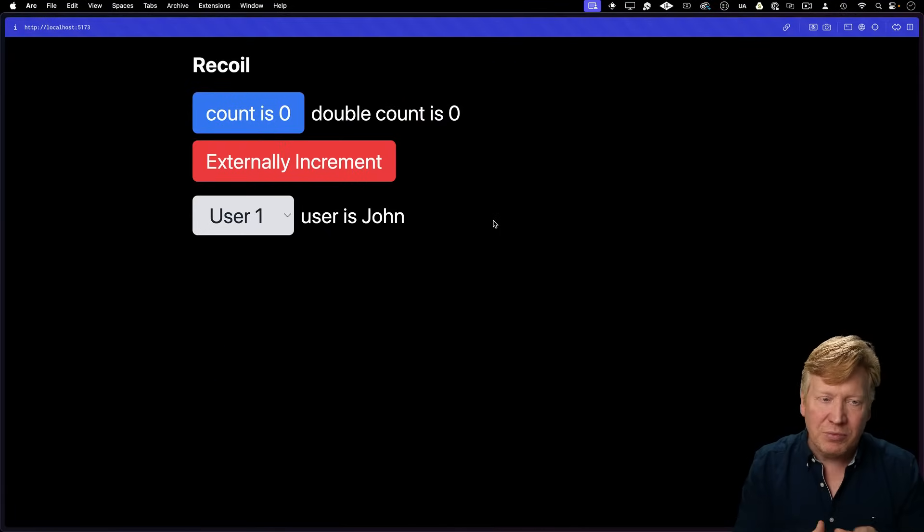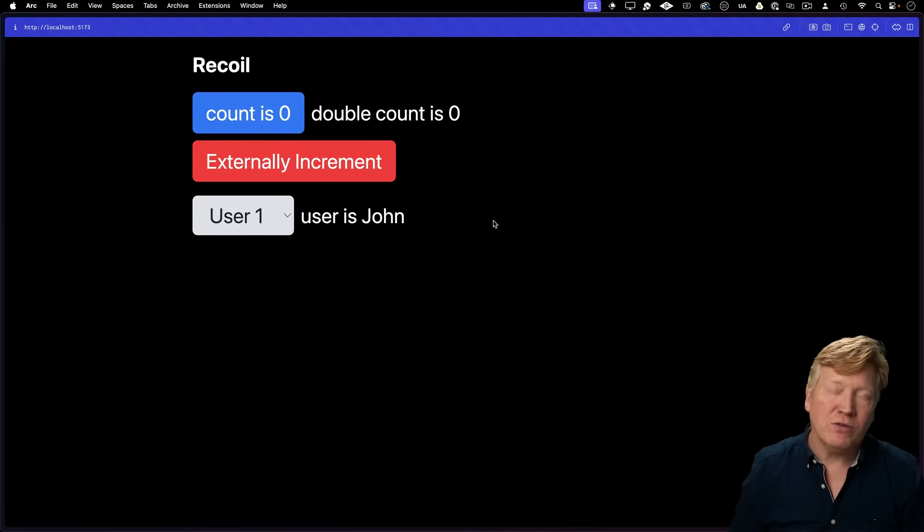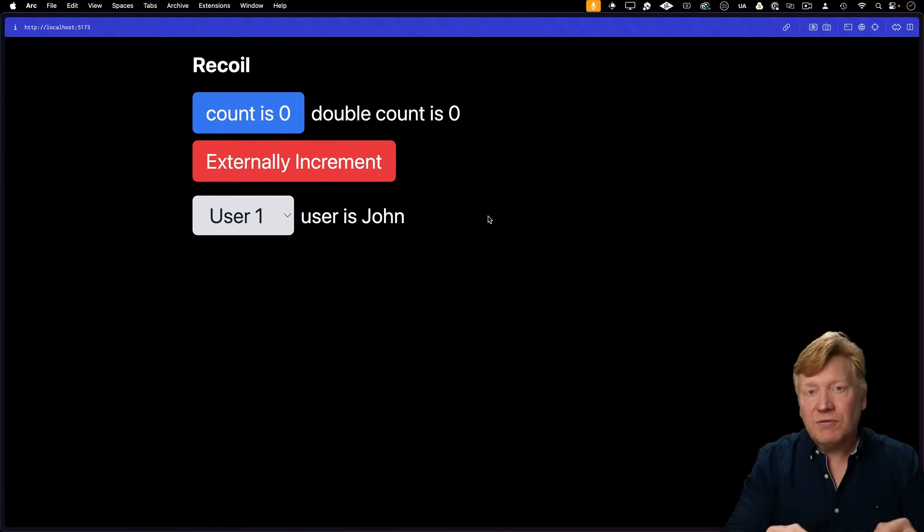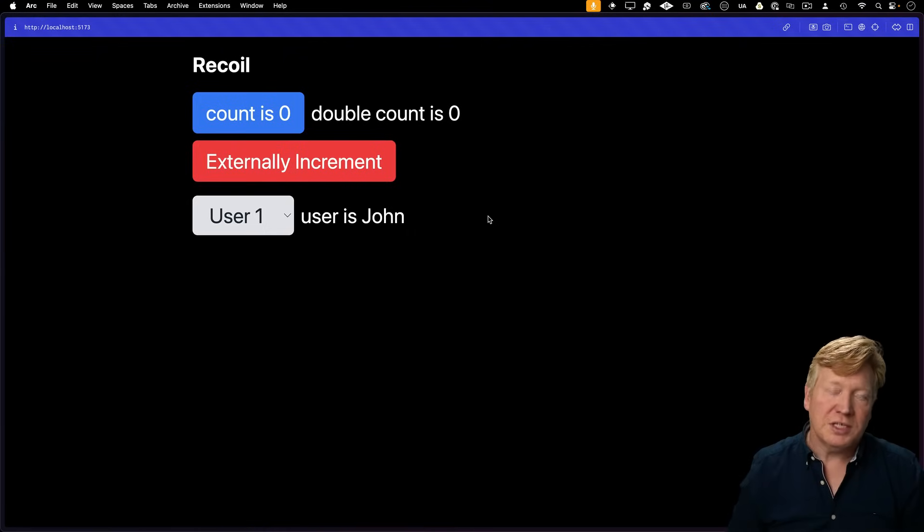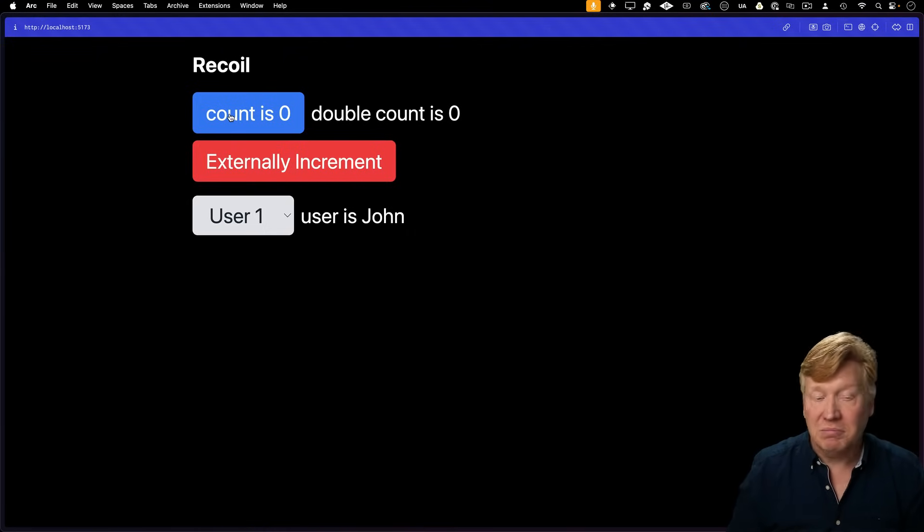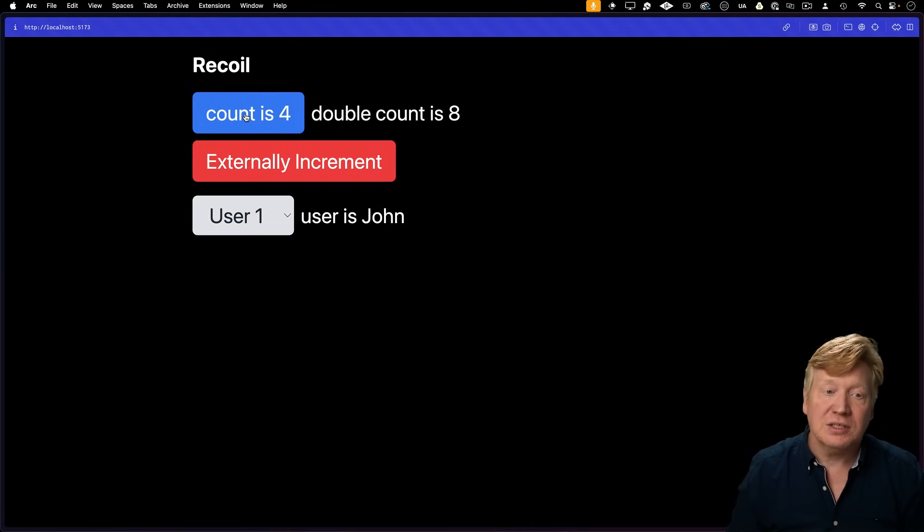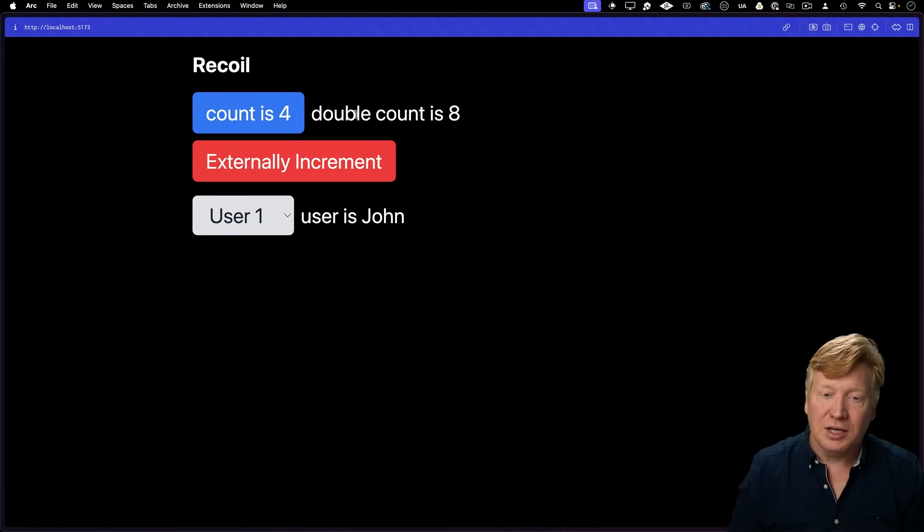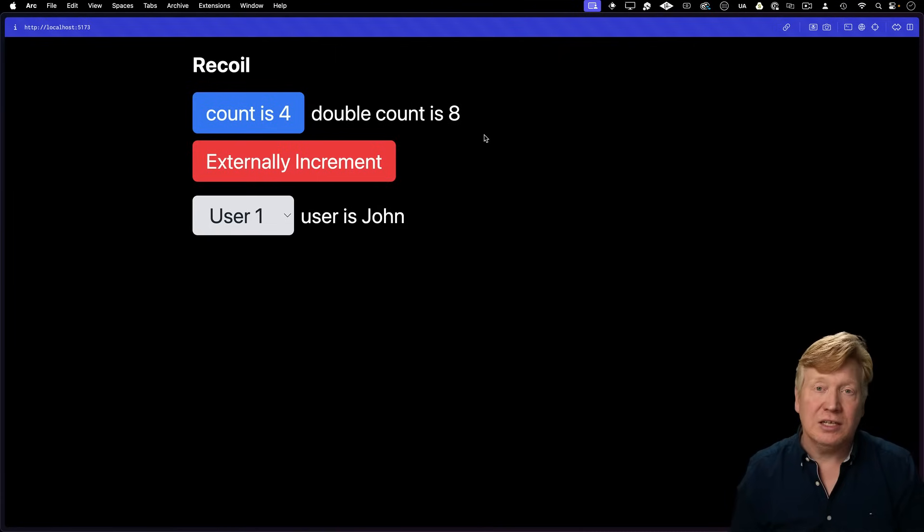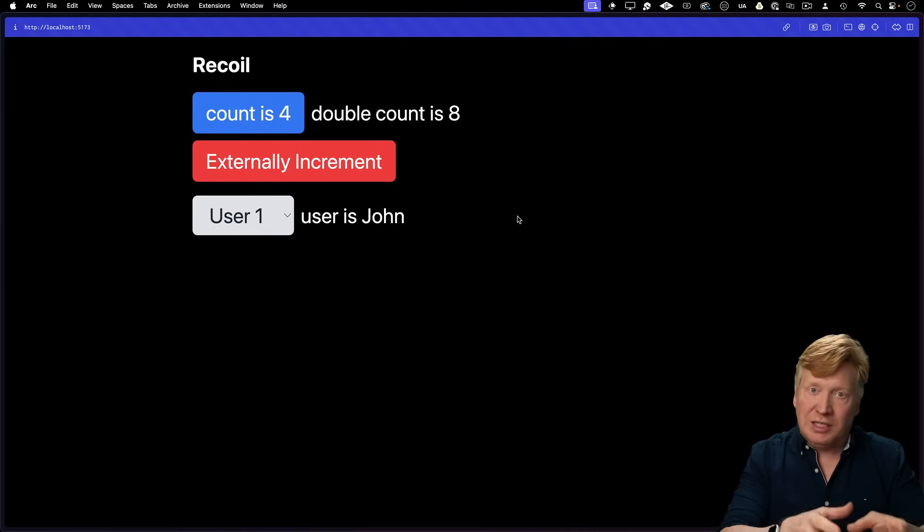Here's a test app that I built. This is the Recoil version of it, but it shows the fundamental stuff that you'd want to do with a State Manager. Starting off with maintaining an atomic state, in this case count. You can then increment that. You get a double count, so that's derived data. You want to take some data and then derive new data from it.